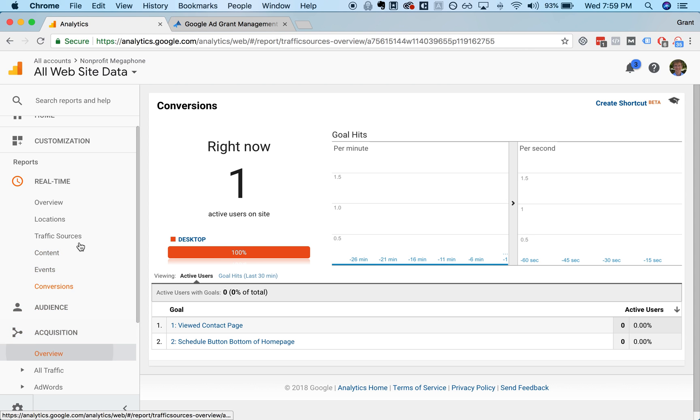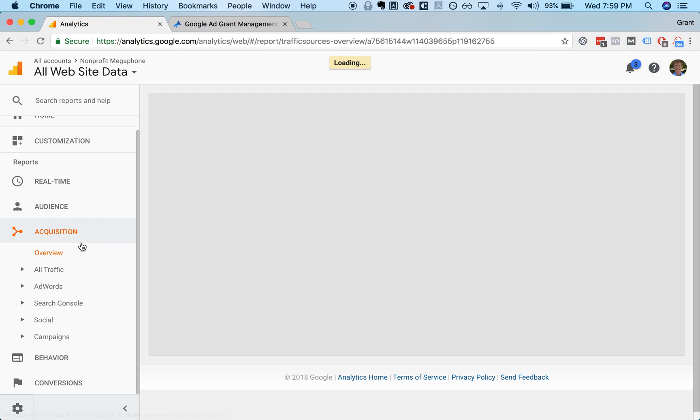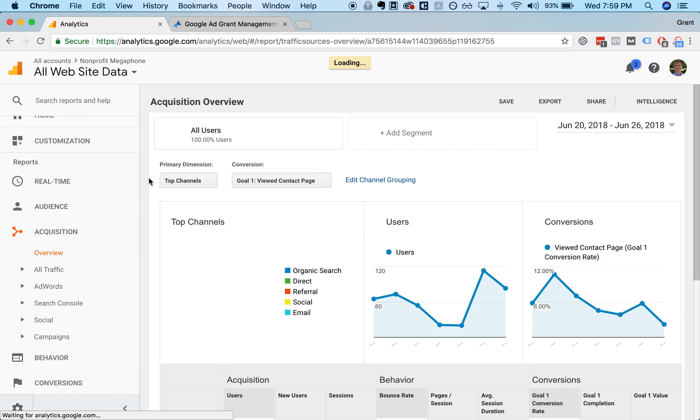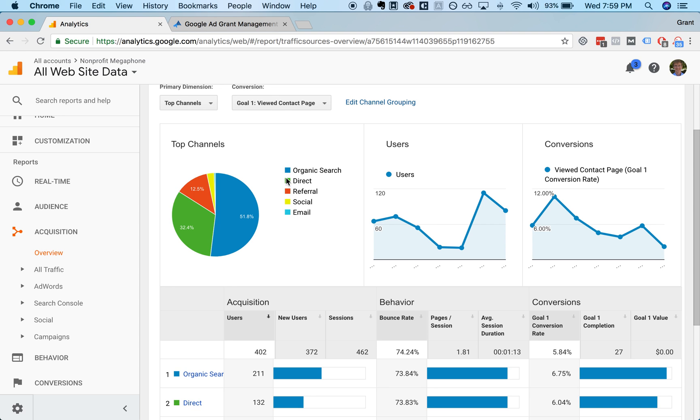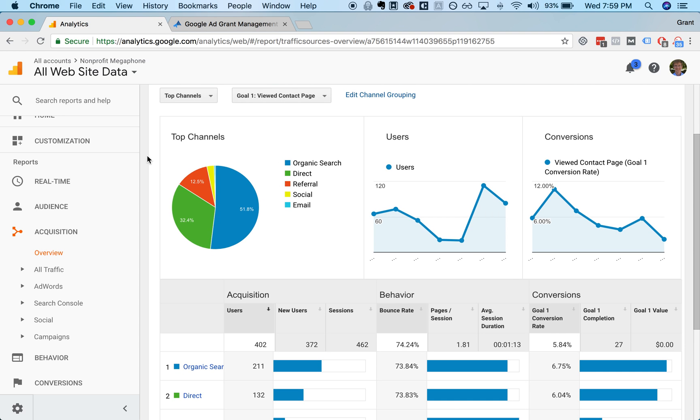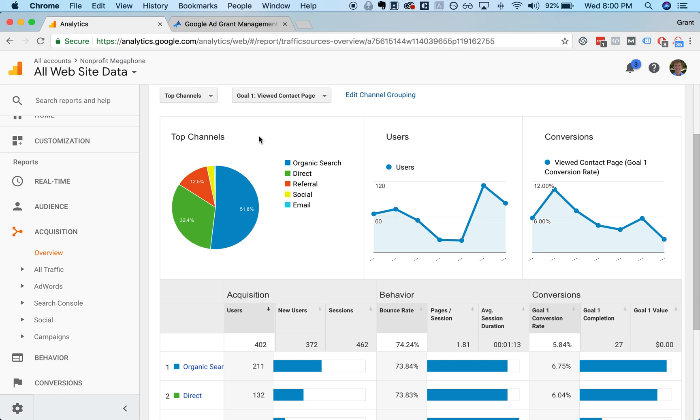One of the other important tabs to check out is the acquisition tab, which will break down in a little bit more detail where your traffic is coming from and how each of the visitors from those different segments are performing. You'll notice here that we're not running any paid search ads because we're not a nonprofit, so we don't get access to the Google Ad Grant. But you will have an additional slice here which will say paid search, and paid search is your traffic that's coming through the Google Ad Grant.